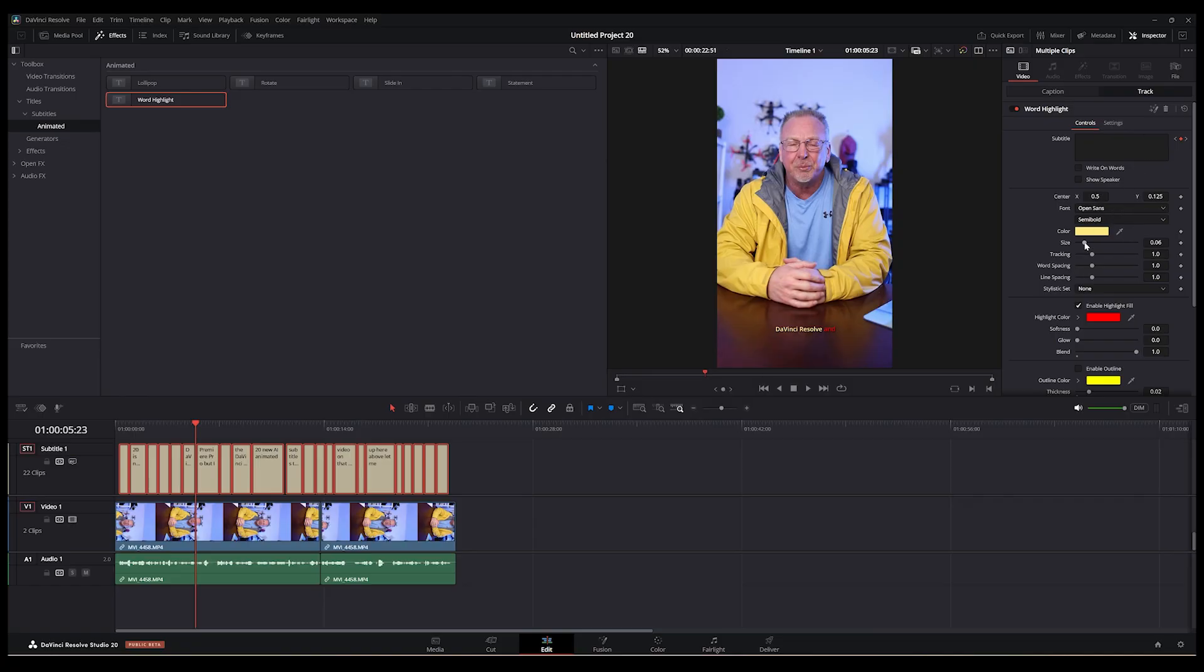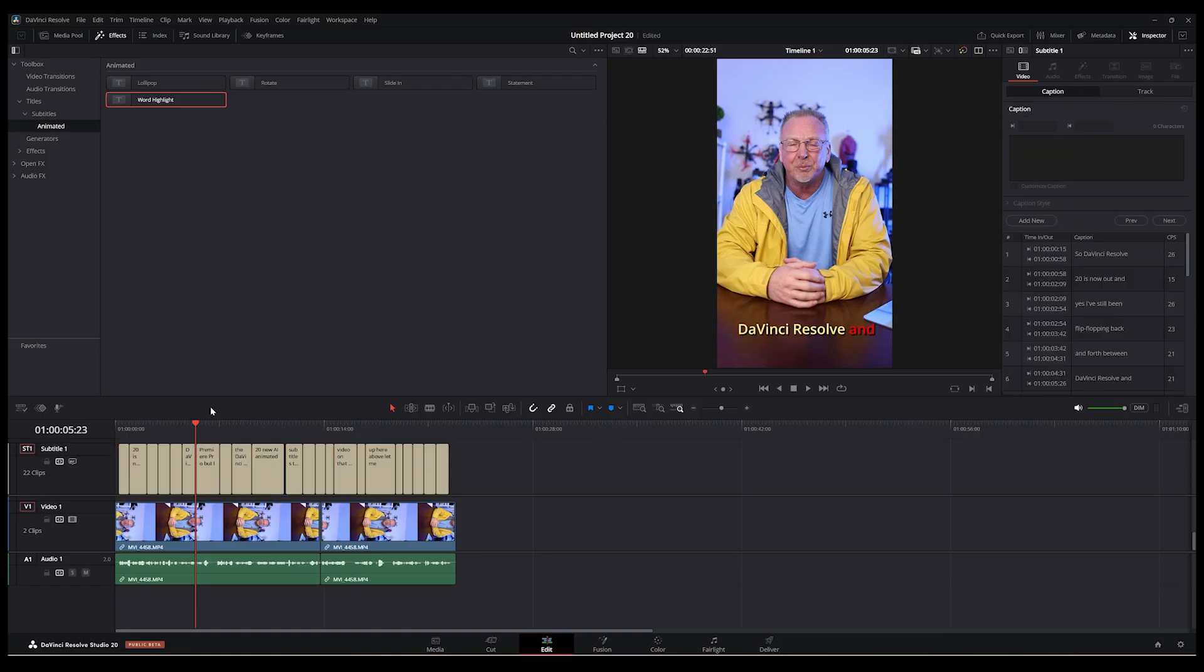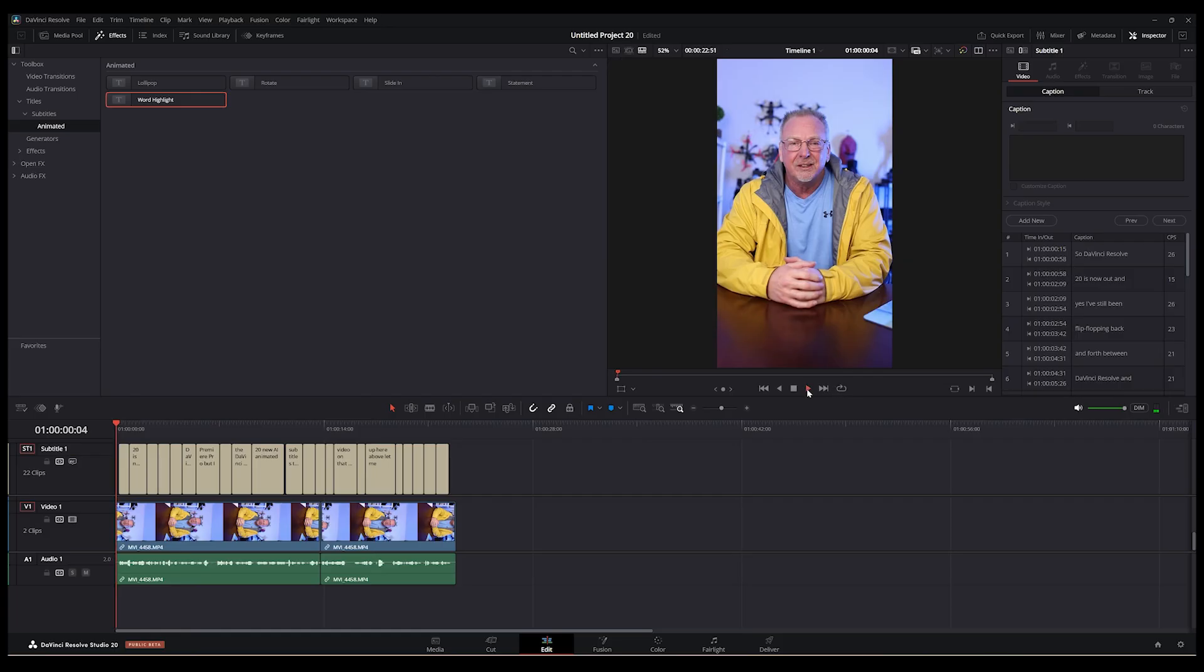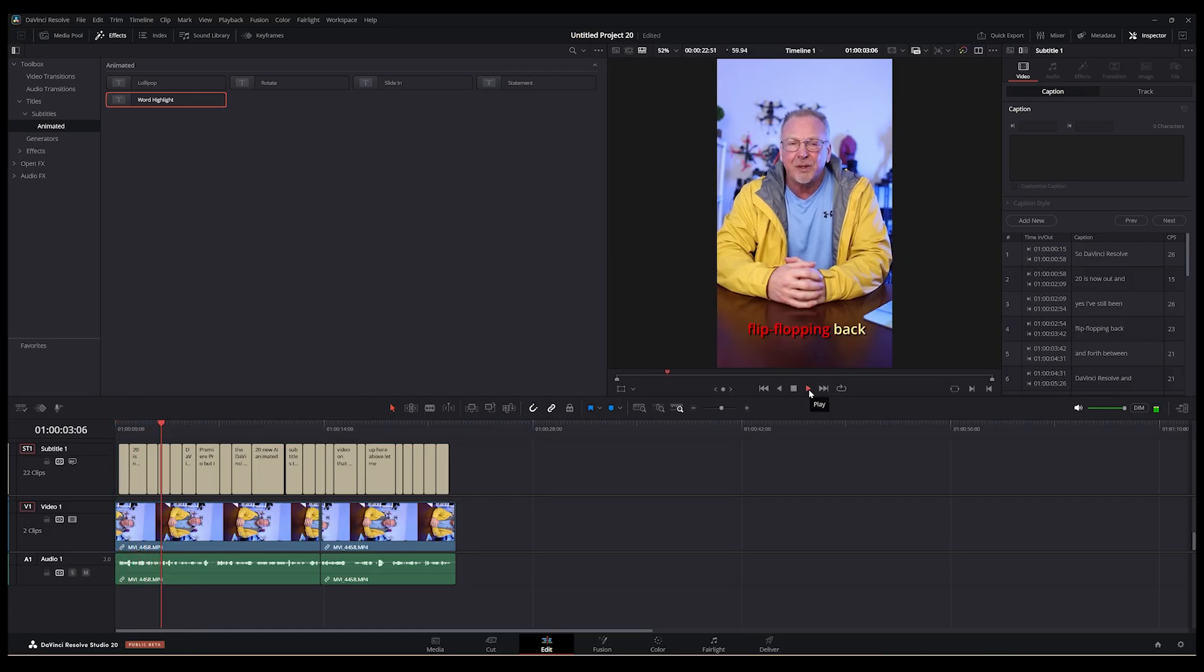And we can do the same thing. I'll just bring the size up a little bit so you can see what it does. And then if I play that through... So DaVinci Resolve 20 is now out. And yes, I've still been flip-flopping back and forth between... You can see that looks okay.